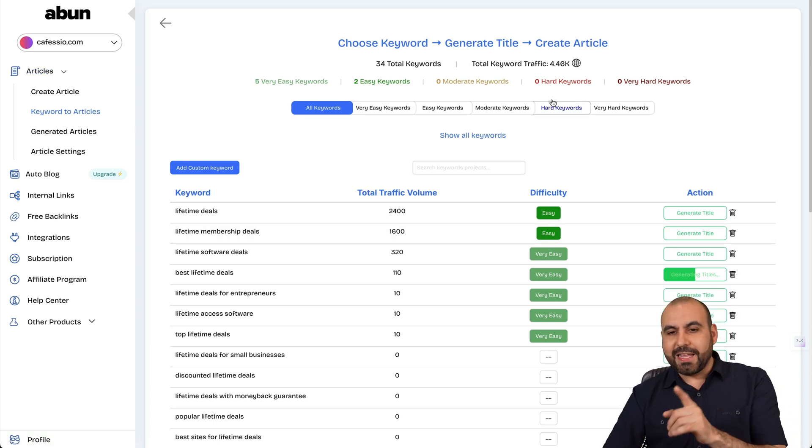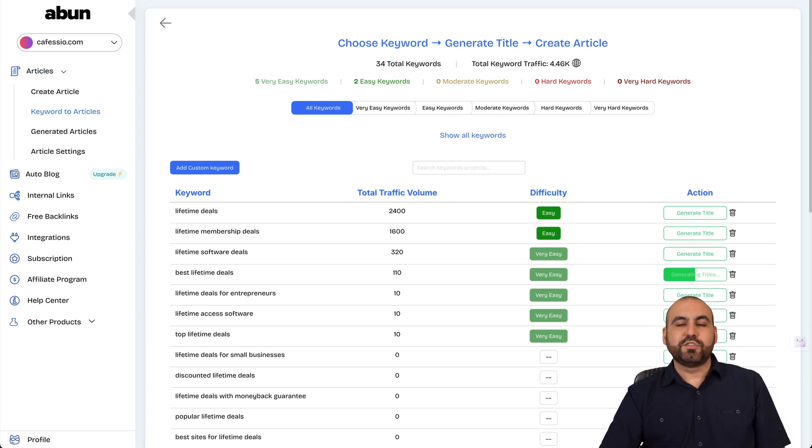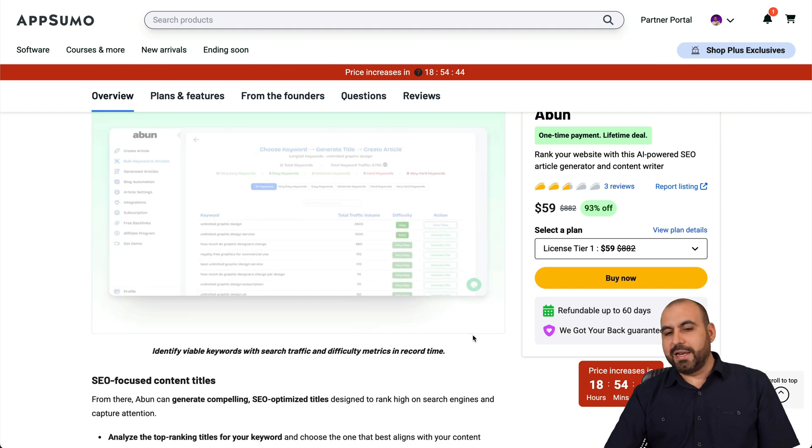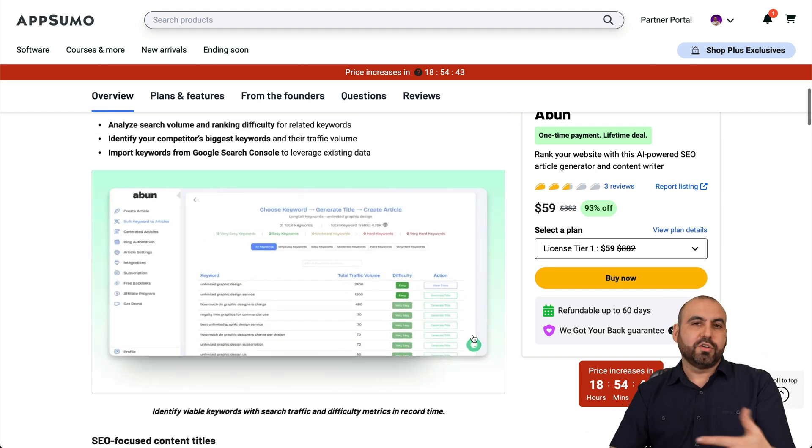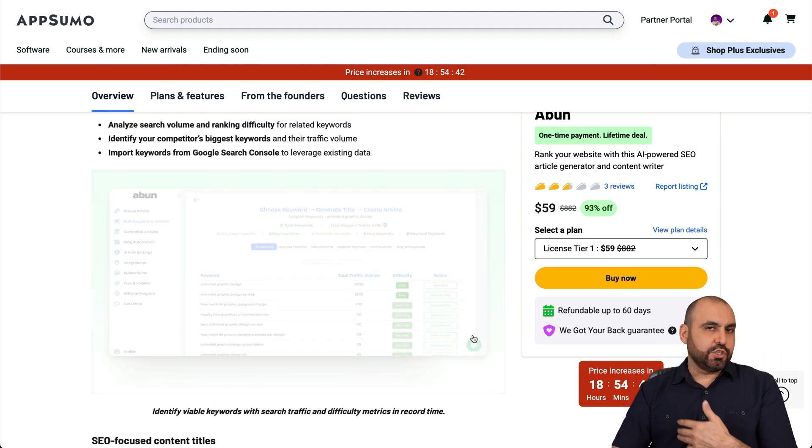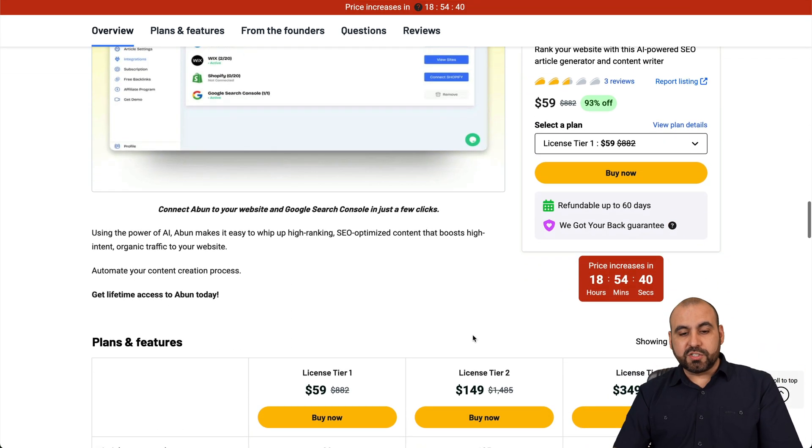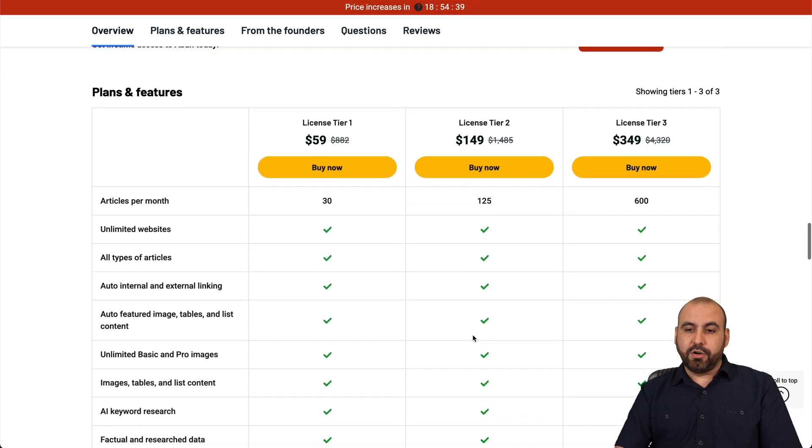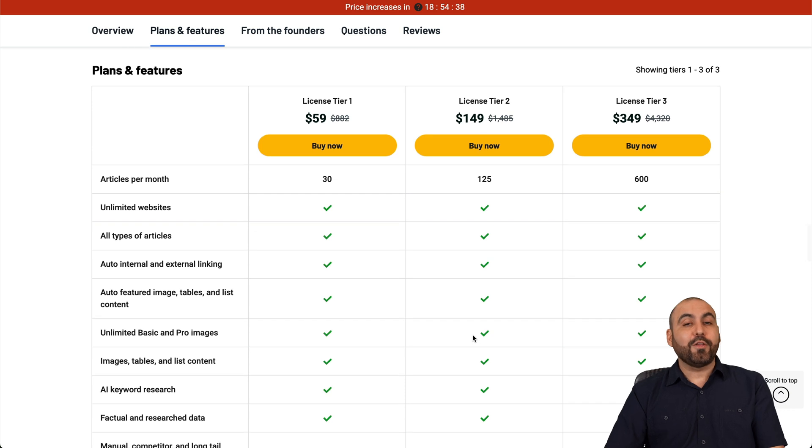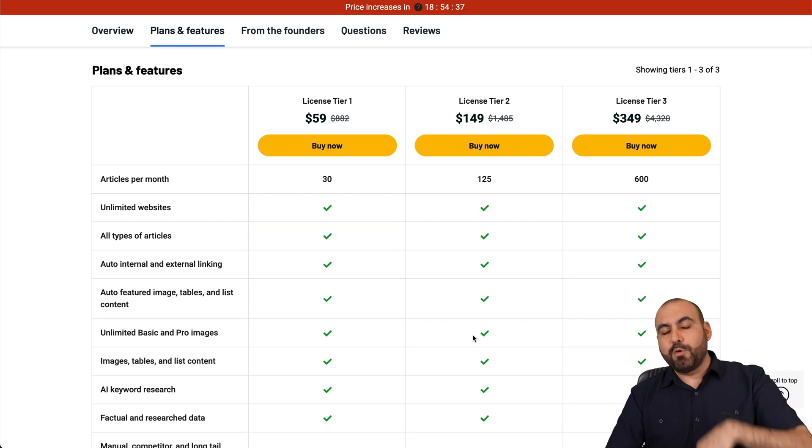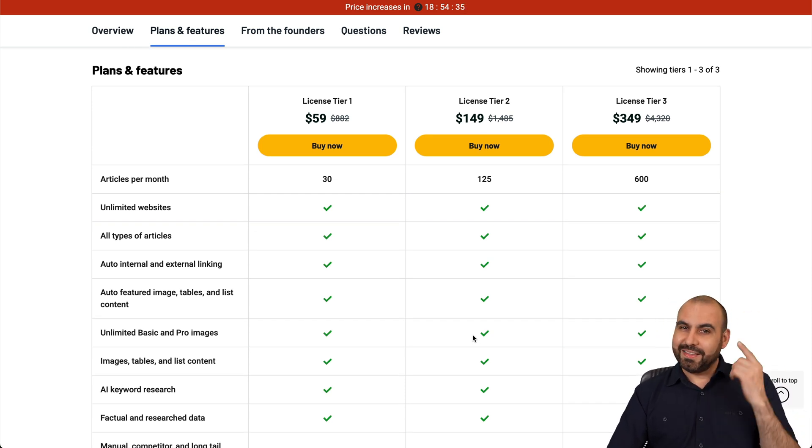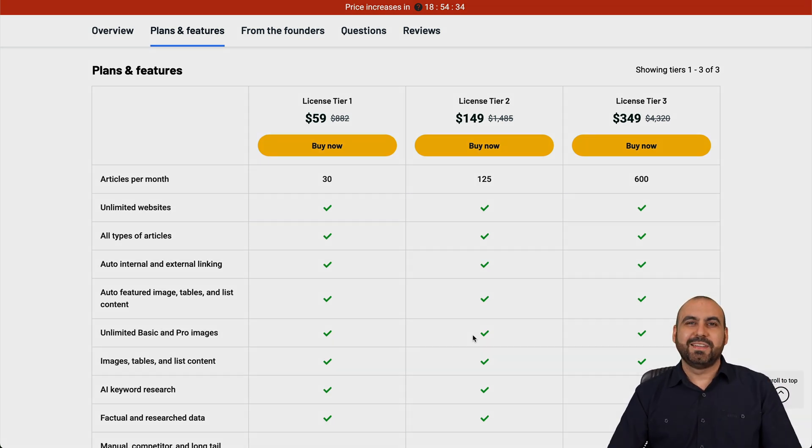So that is the lifetime deals going on right now. And it lets you generate articles via AI super easily. And the lifetime deal starts off at $59. So if you want to check it out, that link we provided in the description. And that's a wrap.